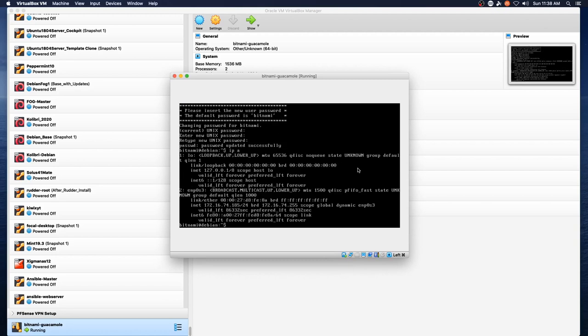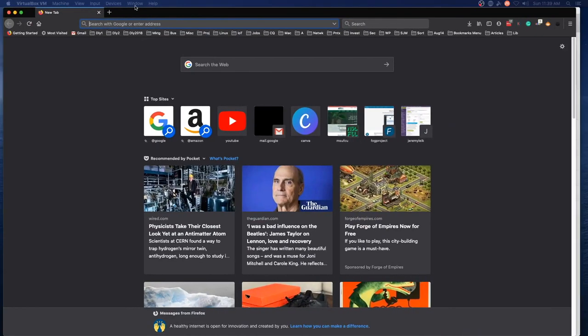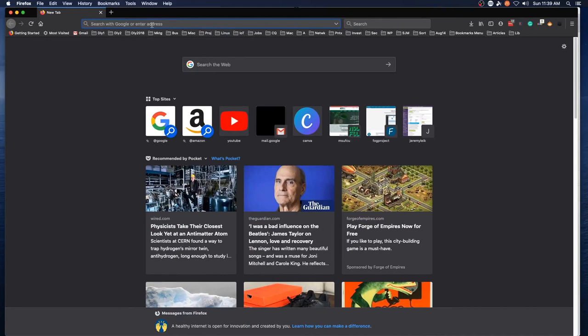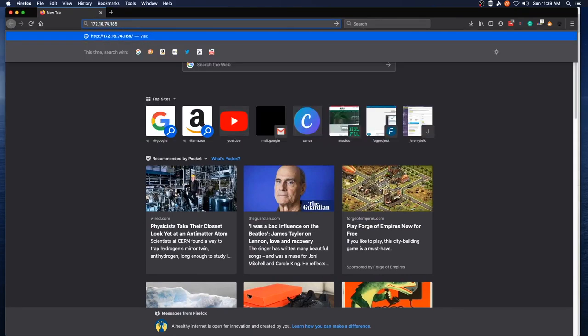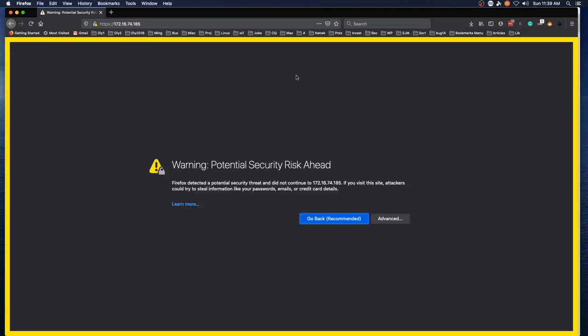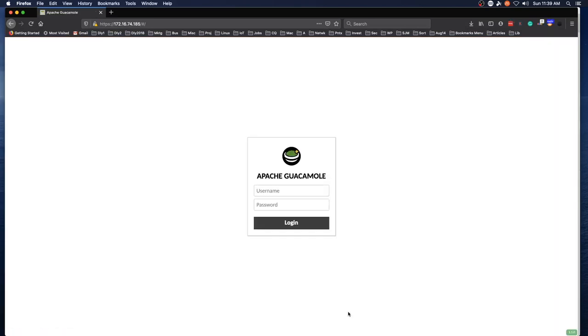And the IP address we've got is 172.16.74.185. And let's try Firefox. 172.16.74.185. And that doesn't complain at us. Advanced. Accept risk and continue. And we've got Apache Guacamole.